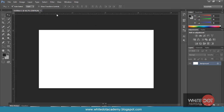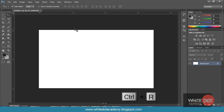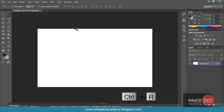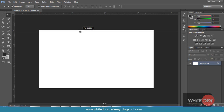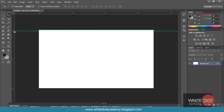First of all, you need to turn on the ruler bar. If the ruler bar is not showing on your canvas, please click Control+R. I have hit Control+R and I have got the ruler bar. You can also set the printing markups. I have set a 0.5 markup for the cutting margin.